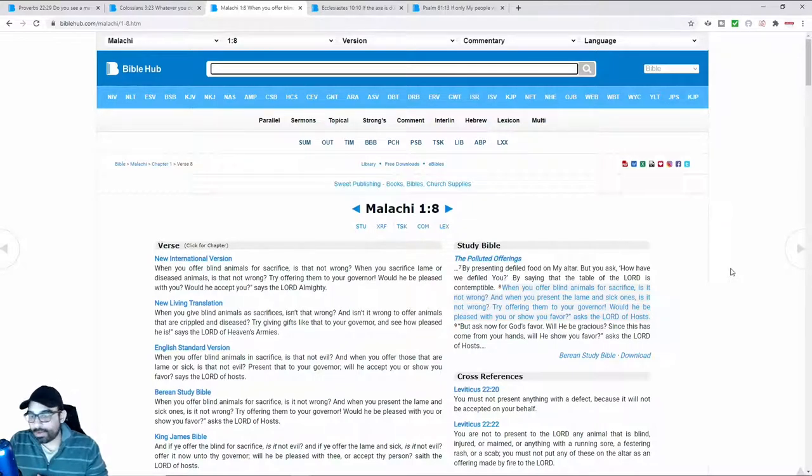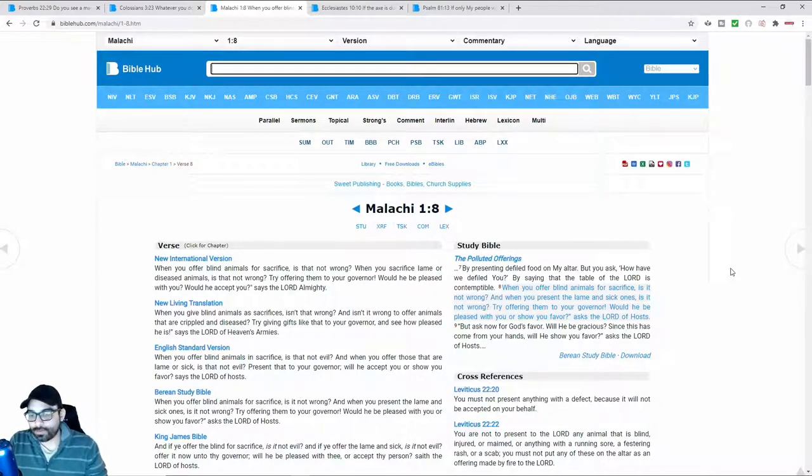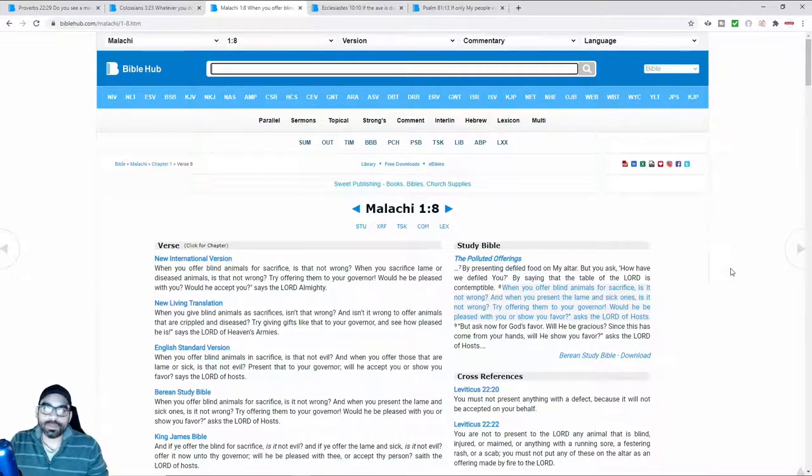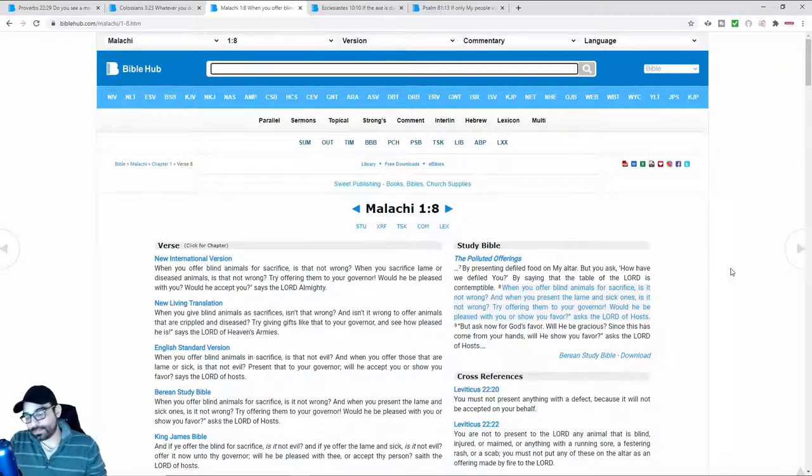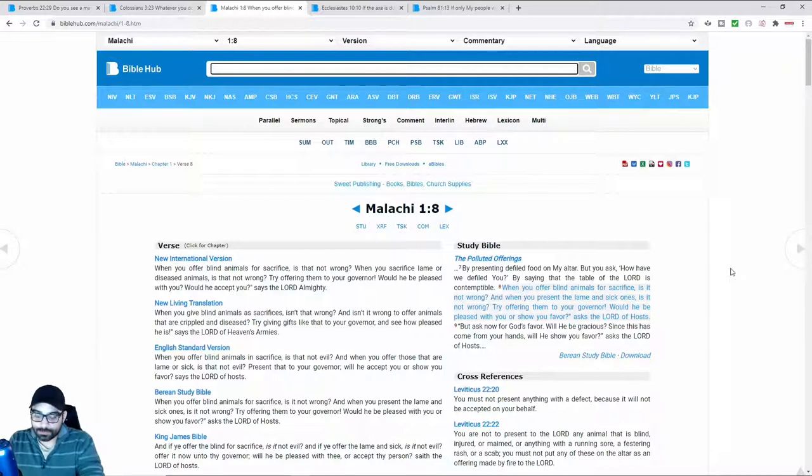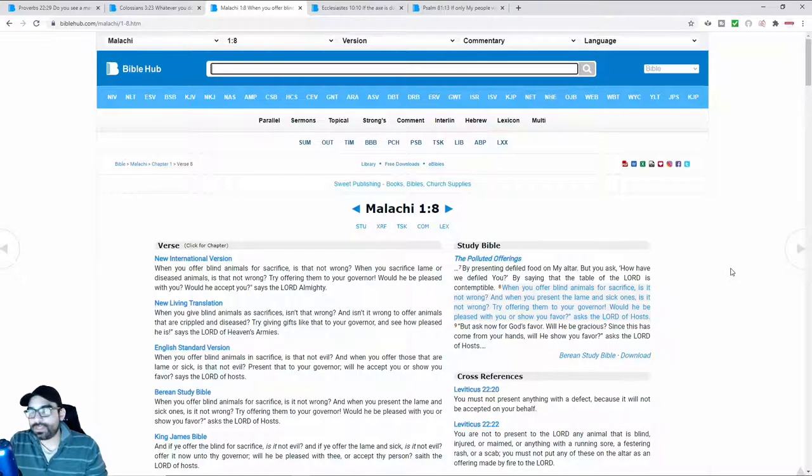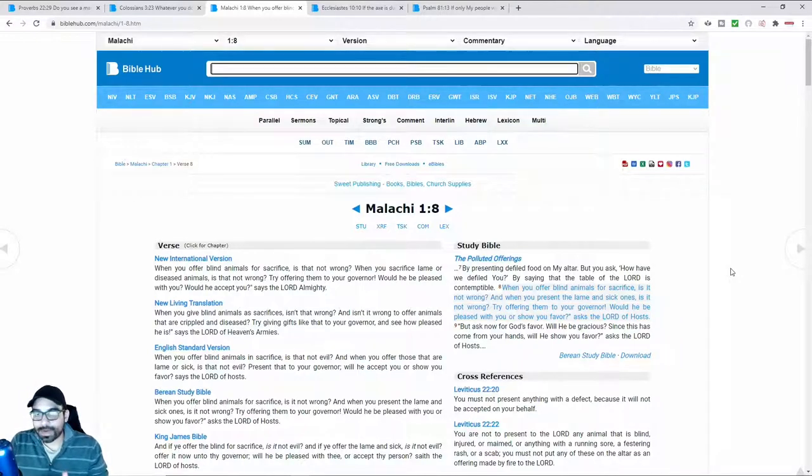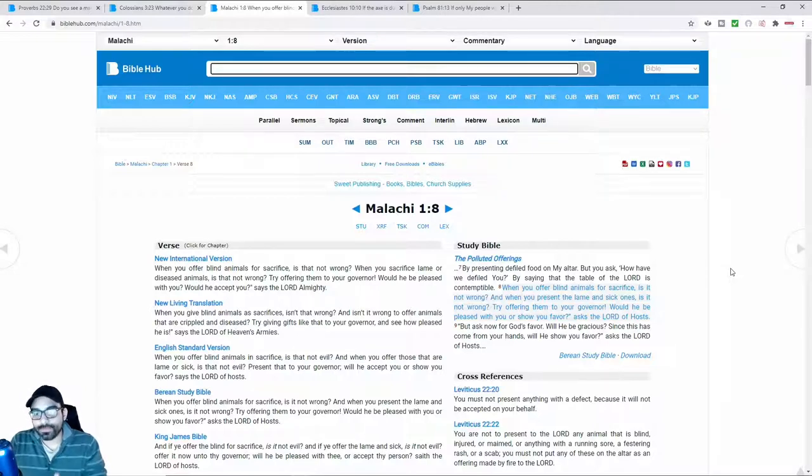In the book of Malachi, it says, by presenting defiled food on my altar. But you ask, how have we defiled you? By saying that the table of the Lord is contemptible. So in biblical times, individuals were basically giving God whatever they had, the scraps, instead of giving their best. They were giving defiled food. Instead of giving the best of the food that they have, they were saving that for themselves and then giving God whatever was left over. God was trying to show them that that was not the appropriate mindset to have - that whatever you give me as your God, it should be your very best.